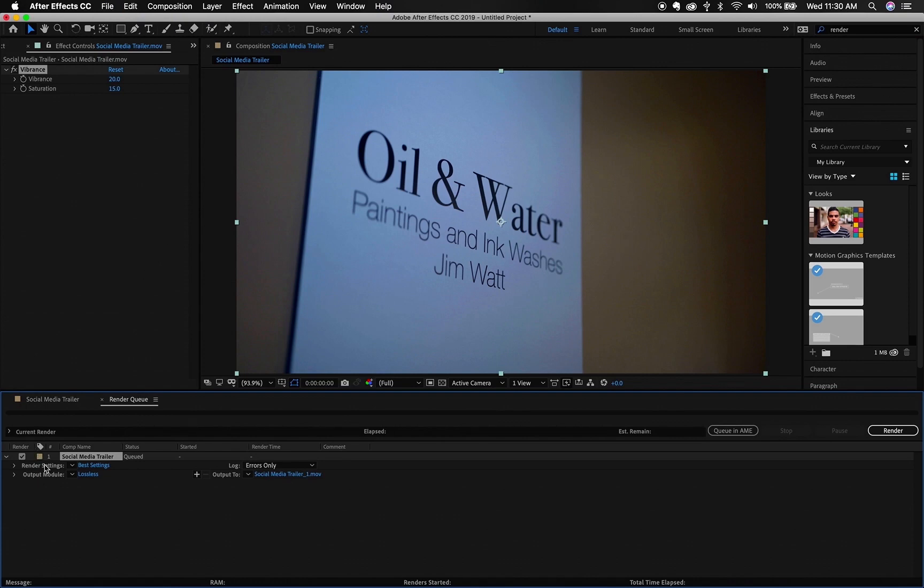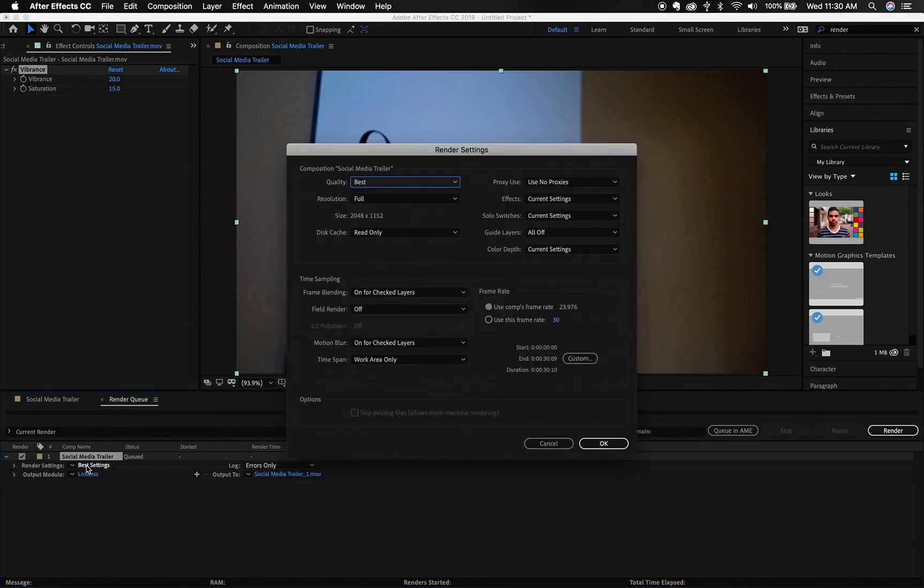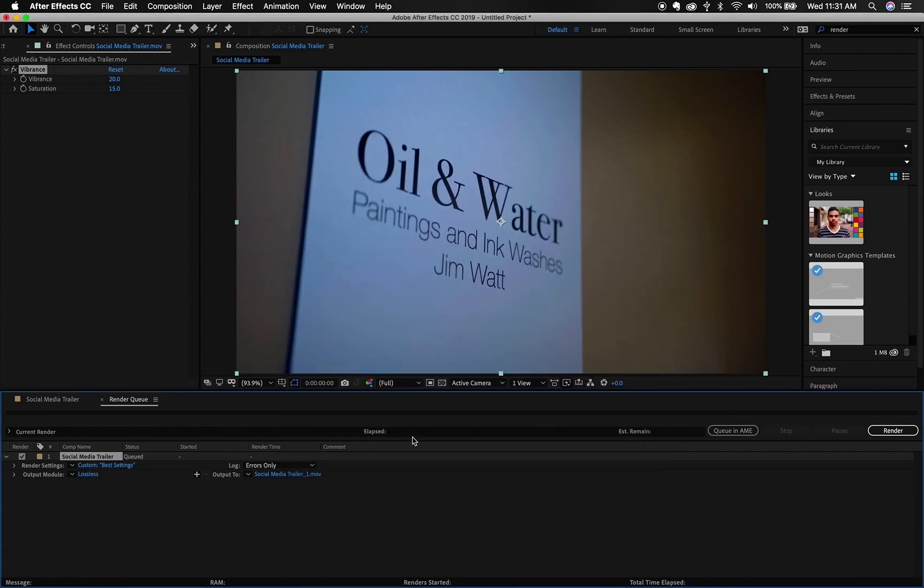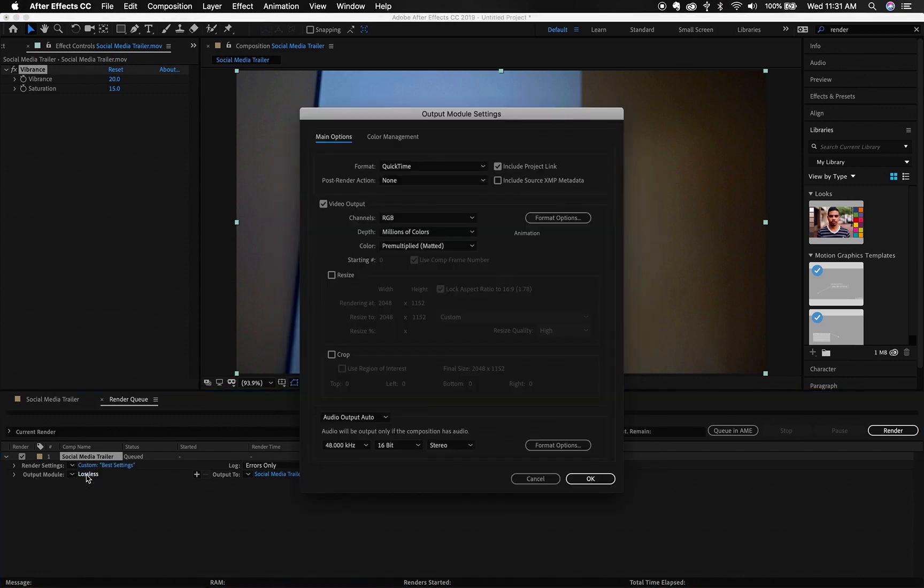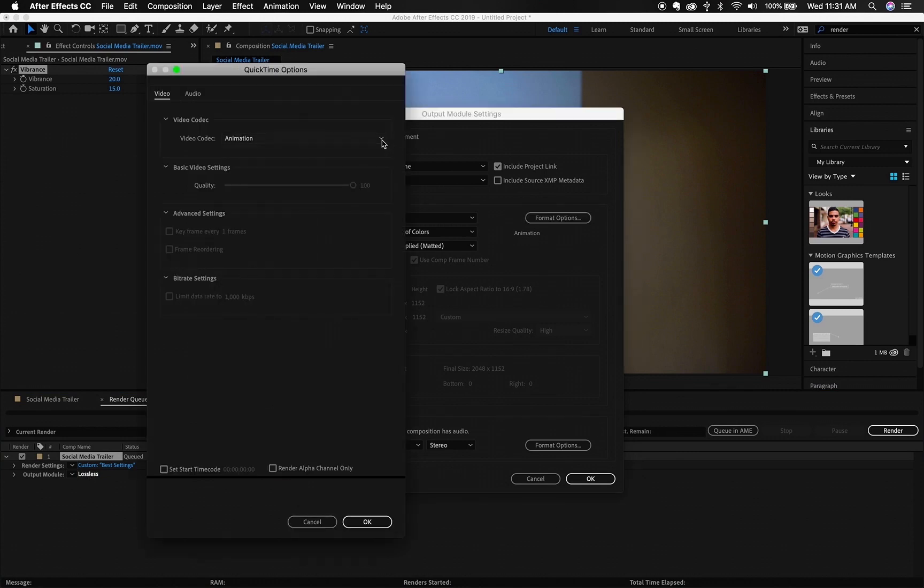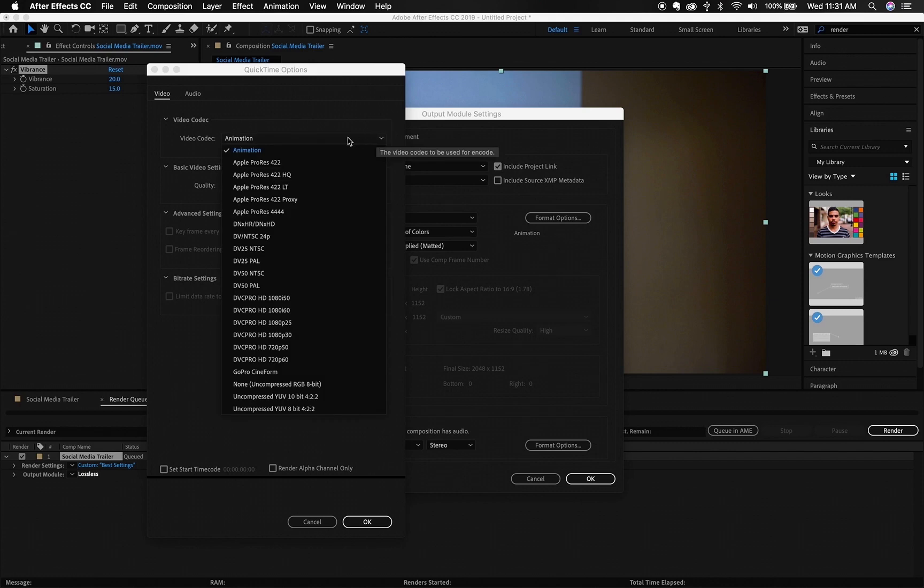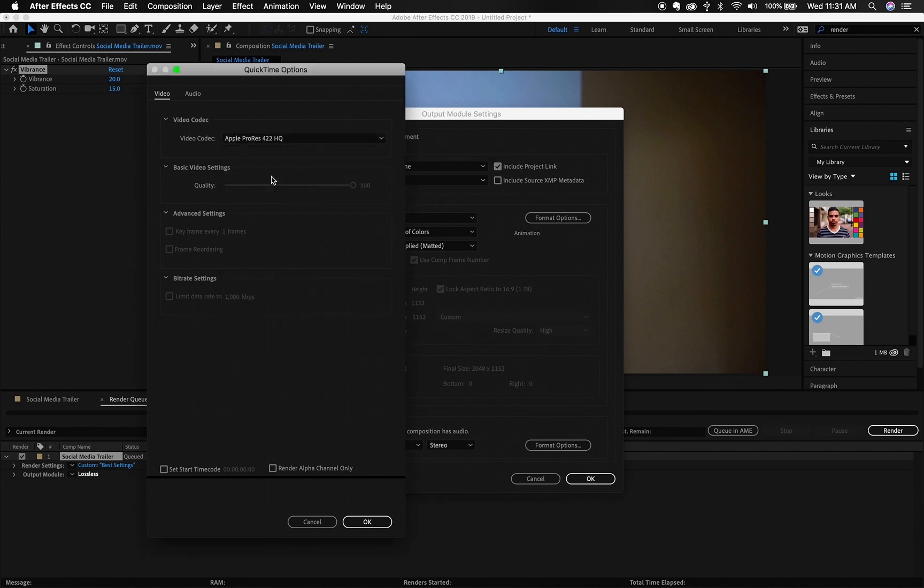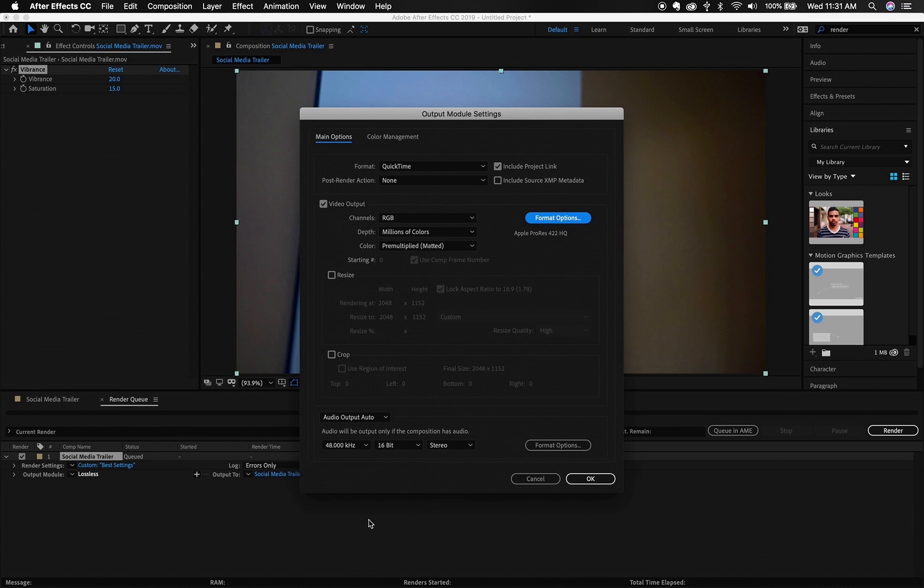And then you just want to look through your settings. Everything looks right here, but here is the most important part, here is your output module. You want to click here, and format options, you have to go here, you want to turn the animation to the 422HQ setting.